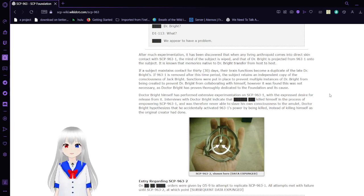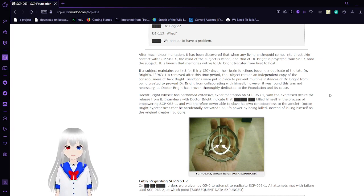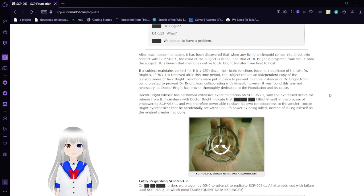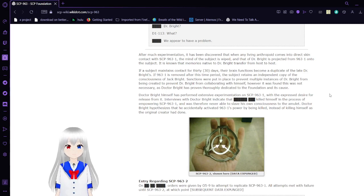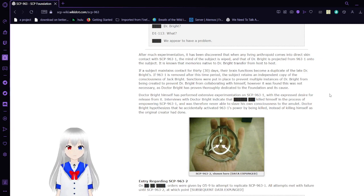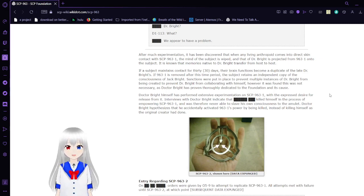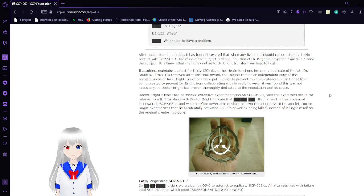After much experimentation, it has been discovered that when any living hominid comes into direct skin contact with SCP-963-1, the mind of the subject is wiped and that of Dr. Bright is projected from 963-1 onto the subject. It is known that memory is retained as Dr. Bright transfers from host to host.